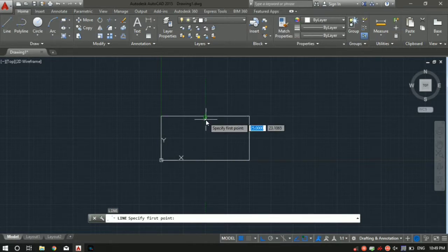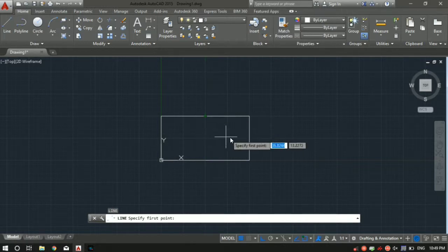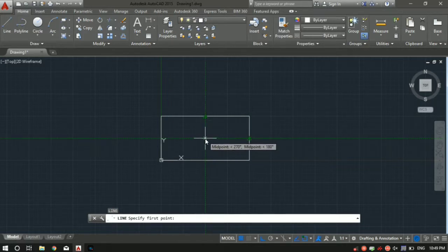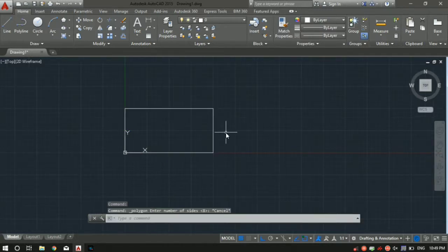If you want to find the center point of the rectangle, hover over one midpoint triangle, go across to the opposite side and hover over that triangle as well, then move to the center. Automatically you will see an X appear, which indicates the center point of the rectangle. This is sufficient information for the rectangle tool.